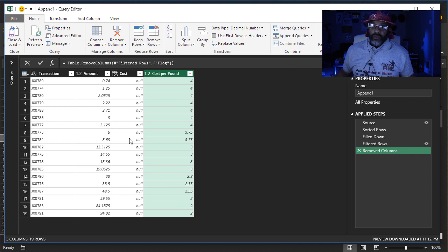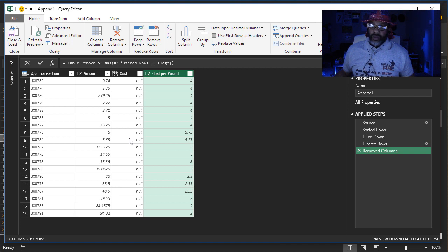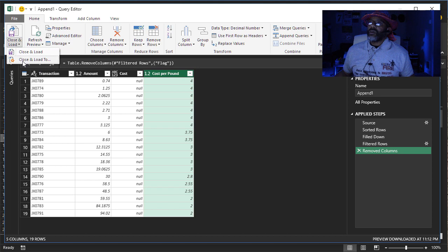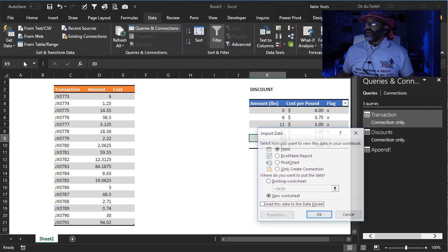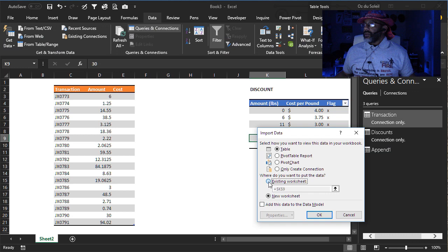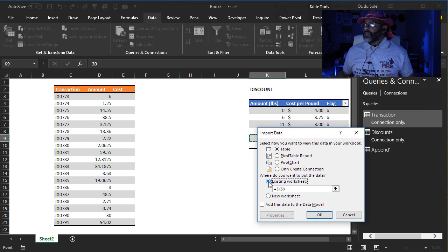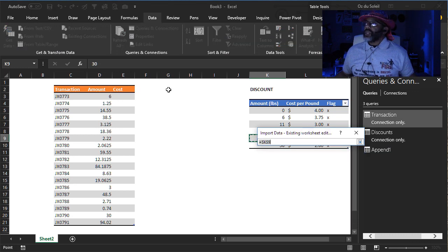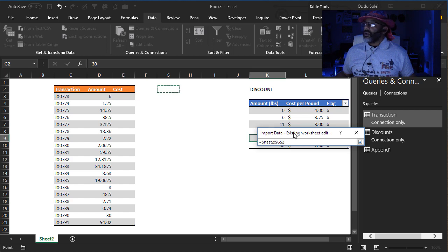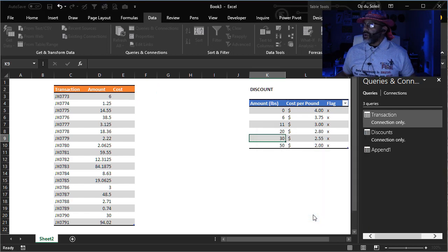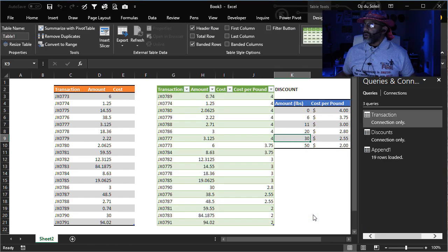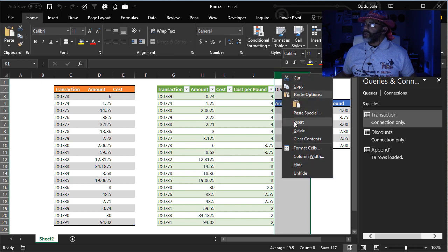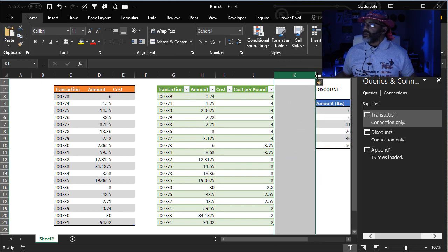This is what we wanted. Oh yeah. Now let's close and load this to the workbook. Existing worksheet. And see if we can put it here. And just make some room. Insert.